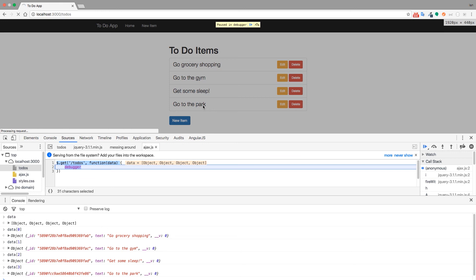But we don't need to use a get request in our application because our initial get request to slash to-dos gets handled by the EJS compiler. So it actually passes in all this data and renders the view for us without needing to do anything with jQuery. So we're going to let the server handle that initial request. And then for all the requests after that, the post request, the put request, and the delete request, we're going to go ahead and do those with AJAX. But just so you get a comprehensive list of all the methods you can use, I want to include dot get in this video. So the next thing we want to do is take a look at the dot post method.